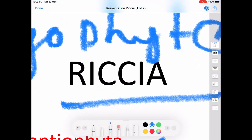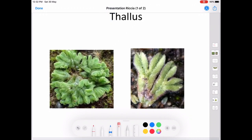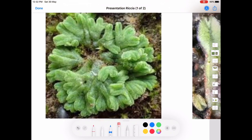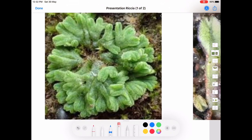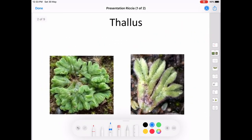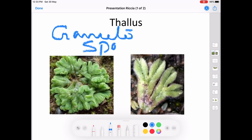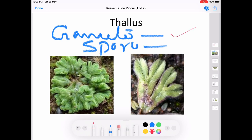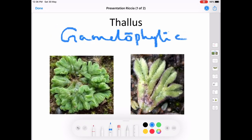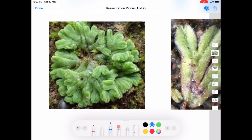Riccia is spelled R-I-C-C-I-A. Now coming on to the morphological features of the plant, you might have noticed this type of prostrate-growing, carpet-like green-coloured plants in your courtyard — it belongs to the plant Riccia. There are two phases in the life cycle of Riccia: the gametophytic phase and the sporophytic phase. The gametophytic phase is the dominant phase in the life cycle.